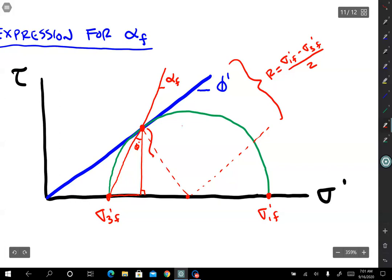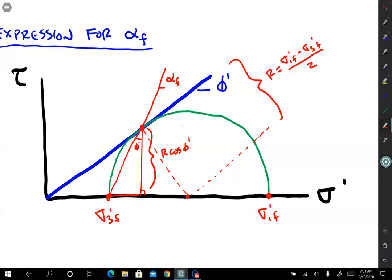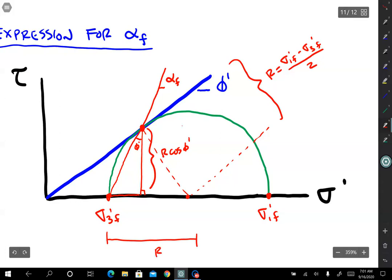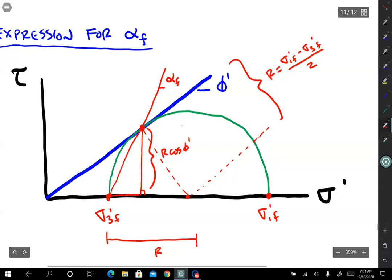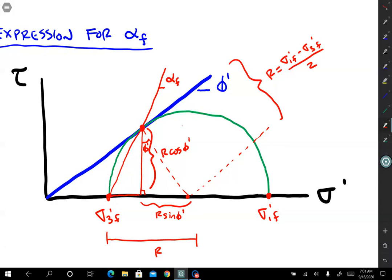Therefore, this height right here is equal to r cosine phi prime. Now we just need to solve for that side length. This distance here is r. This angle is phi prime, so this distance is r sine phi prime. Of course, this little leg that's left is r minus r times sine phi prime.